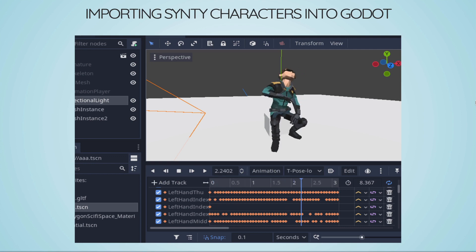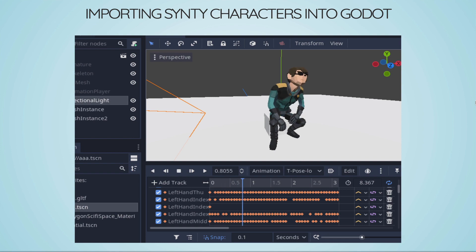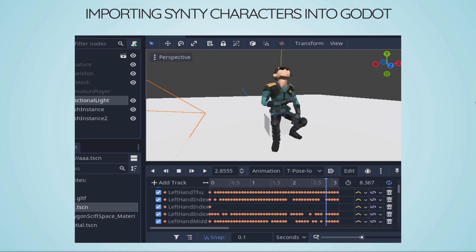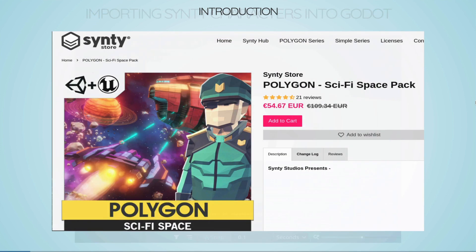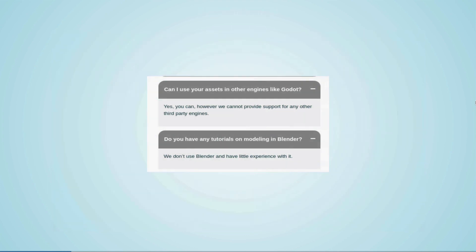Hi. This video explains how to import Synthi characters into Godot. Synthi Studios create high quality game assets and right now they're on sale. We're going to export a character from the Sci-Fi Space Pack into the Godot game engine.